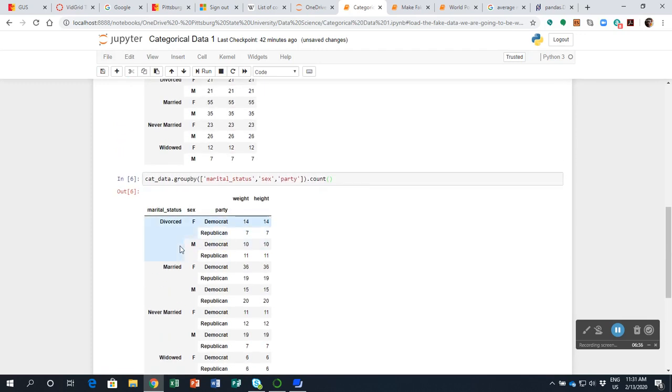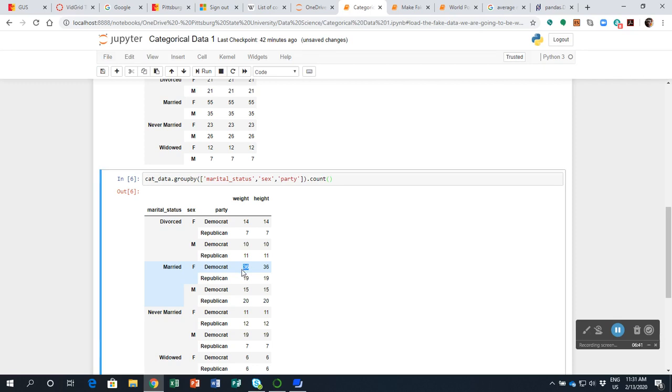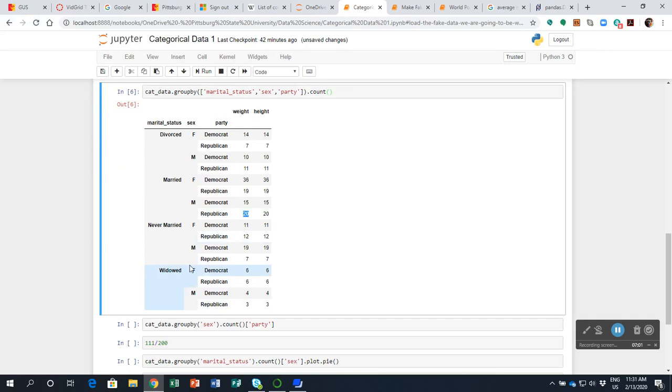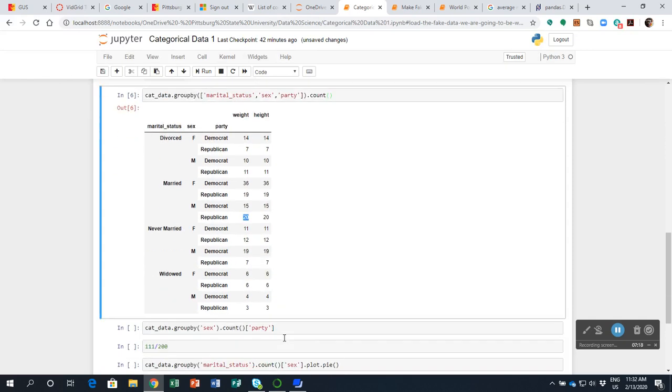And so like this number here, 36. What it means is I have among my married people that are female, 36 are Democrats and 19 are Republicans. Among my married people that are male, 15 are Democrats and 20 are Republicans. Among the folks that are never married and are female and Democrats, there are 11. The never married male Republicans are seven. So you see how this group by works out.